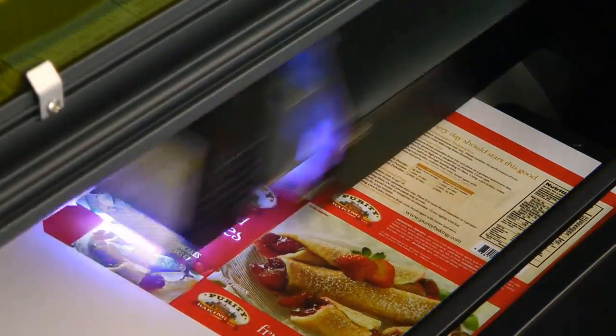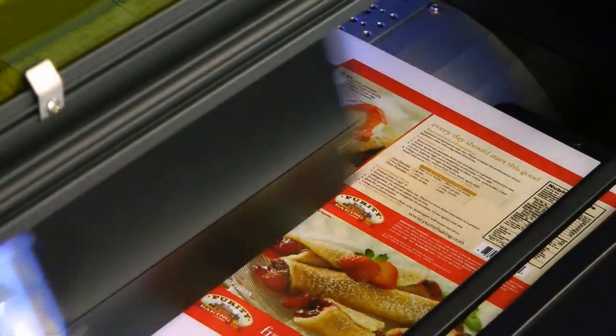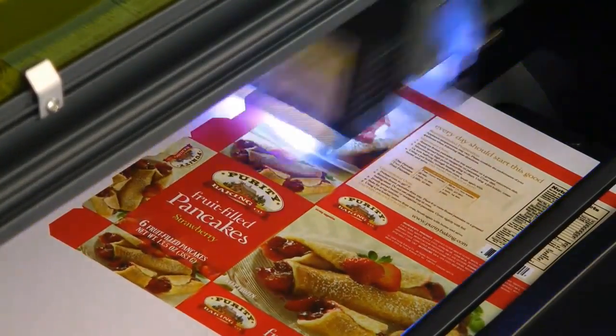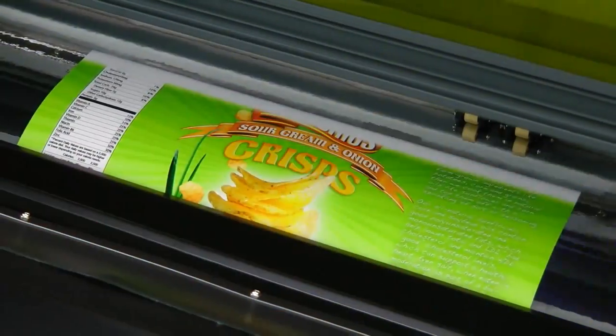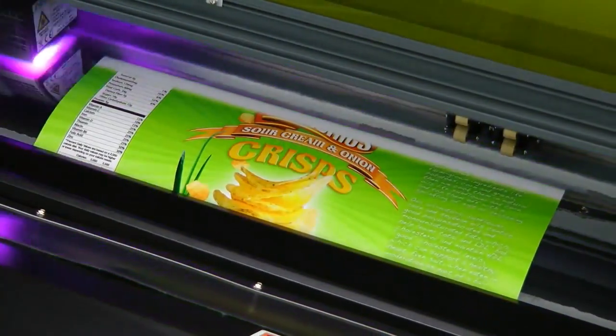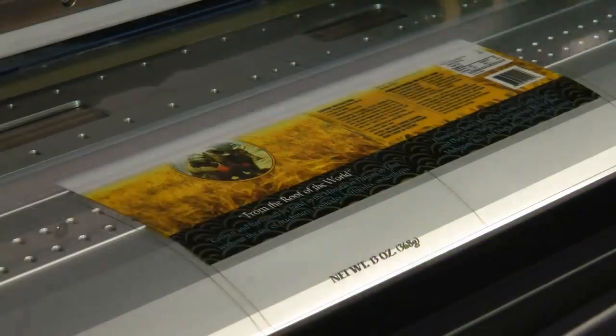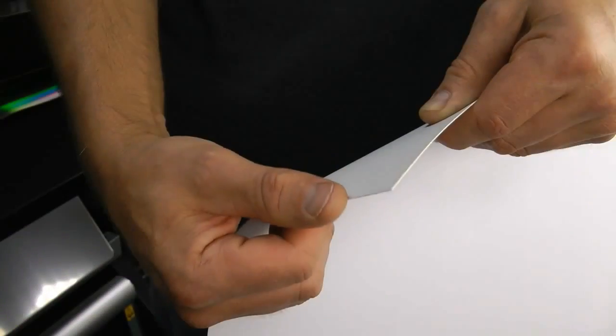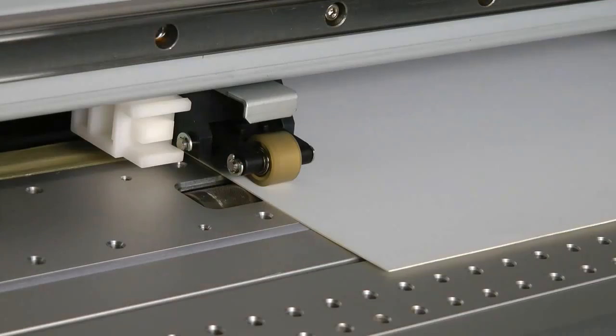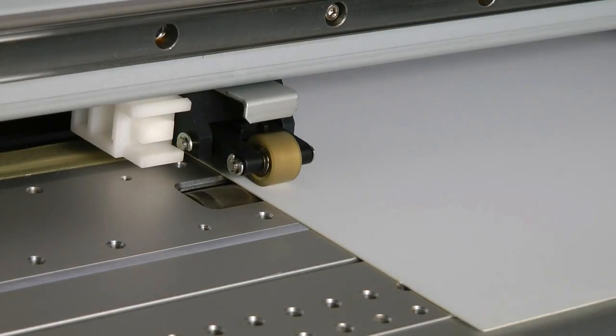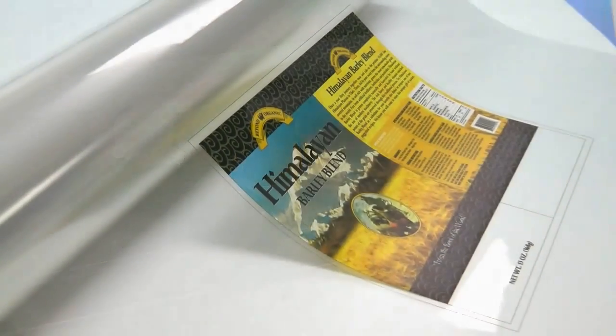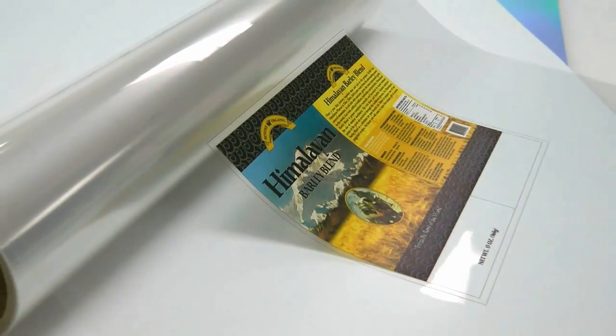The LEC prints on a wide variety of packaging substrates, including paperboard, metallic foils and mylar, clear film, and even materials up to 1mm thick. Rolls of media can be loaded for longer production runs.